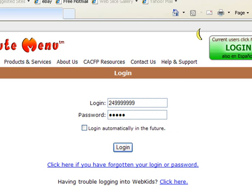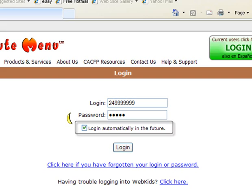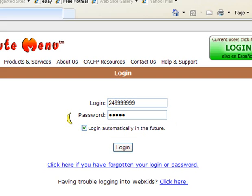If you check the Login Automatically box, the next time you log in, WebKids will bypass the login screen. Now click Login.